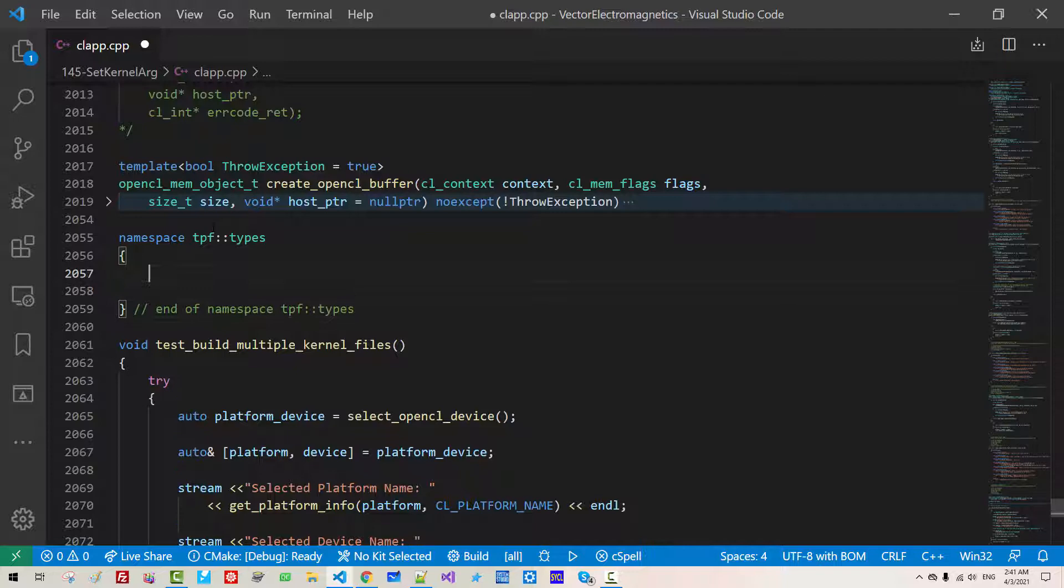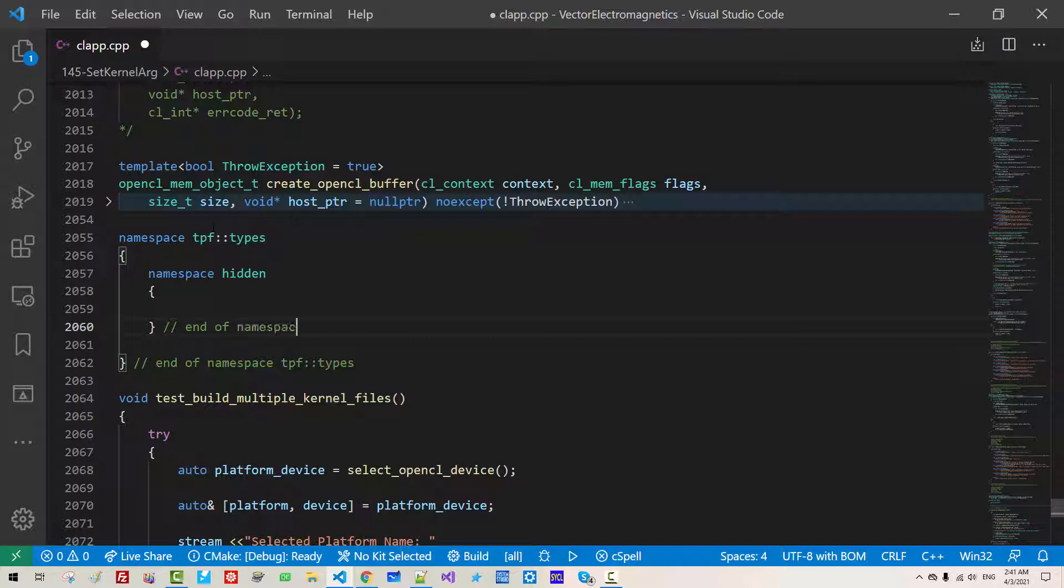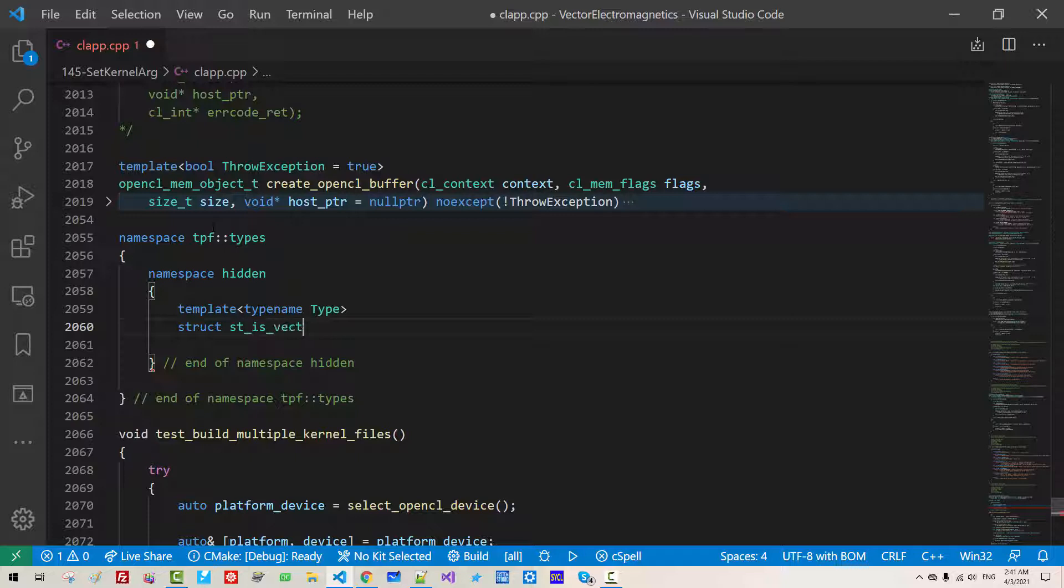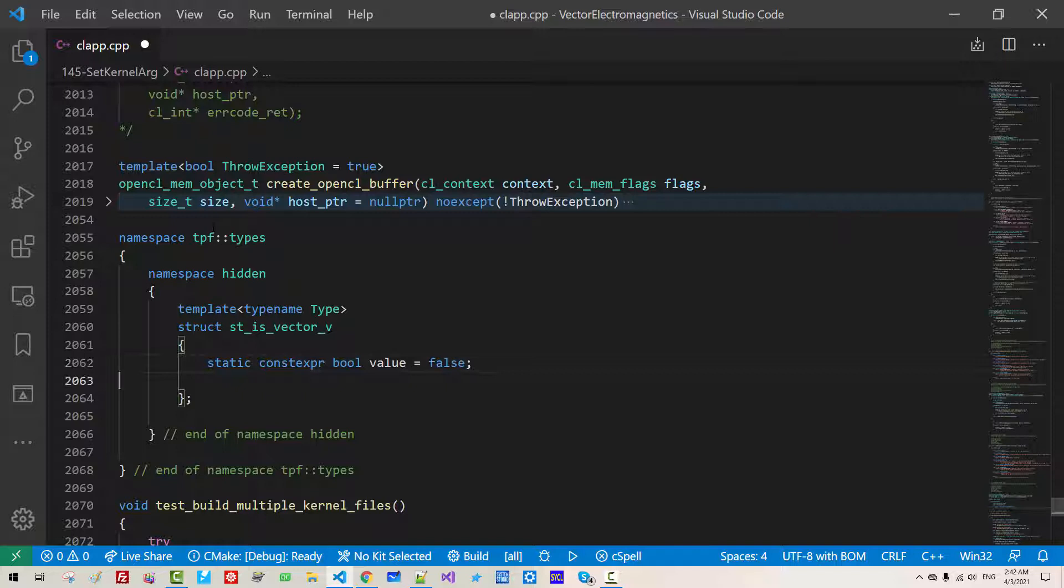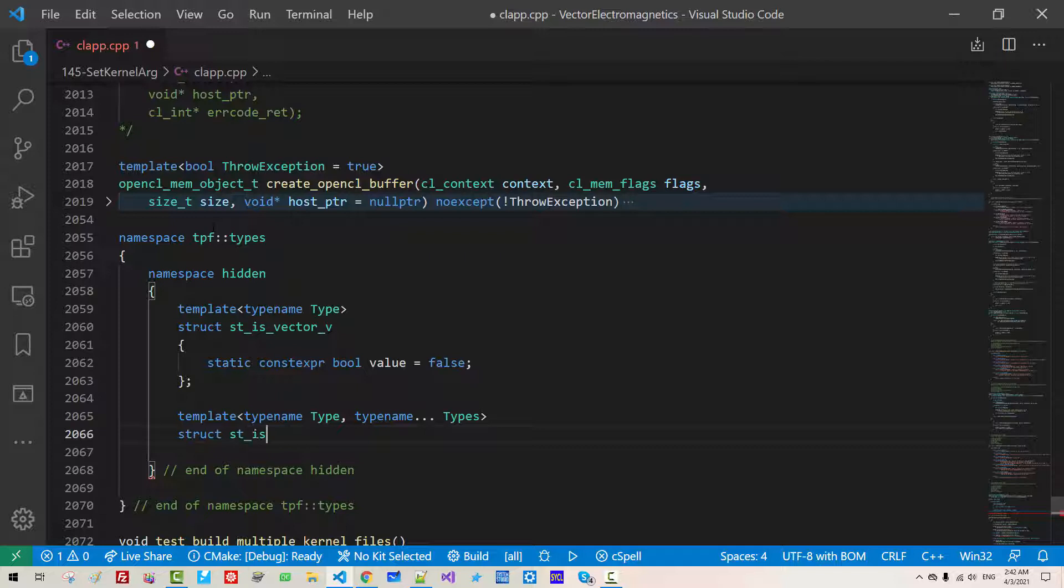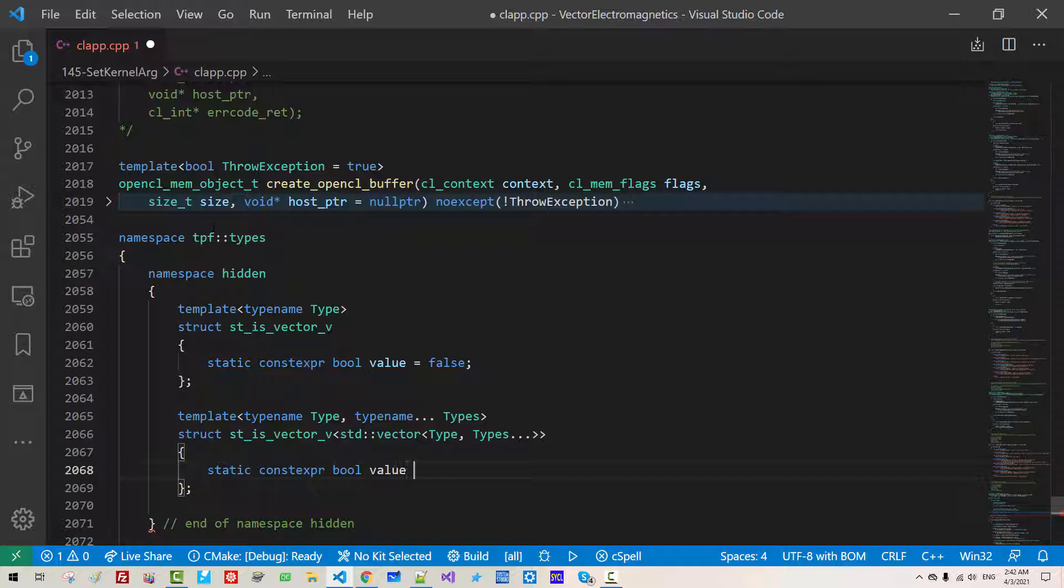Here, namespace hidden. Template typename type, struct st is vector v semicolon. Static constexpr bool value false. Template typename types, struct st is vector v std vector type types, static constexpr bool value true.